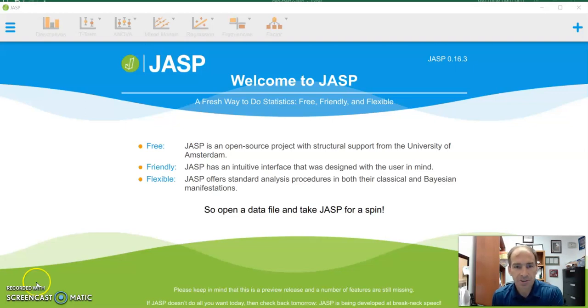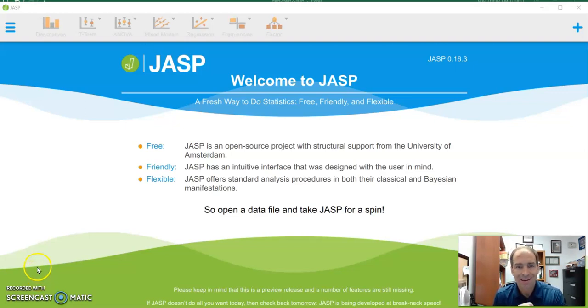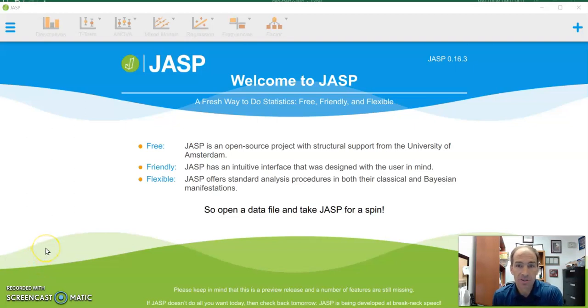Hi, this is Dr. Mitchell, and we're going to walk through how to do a dependent t-test using JASP. It's also called a paired t-test.